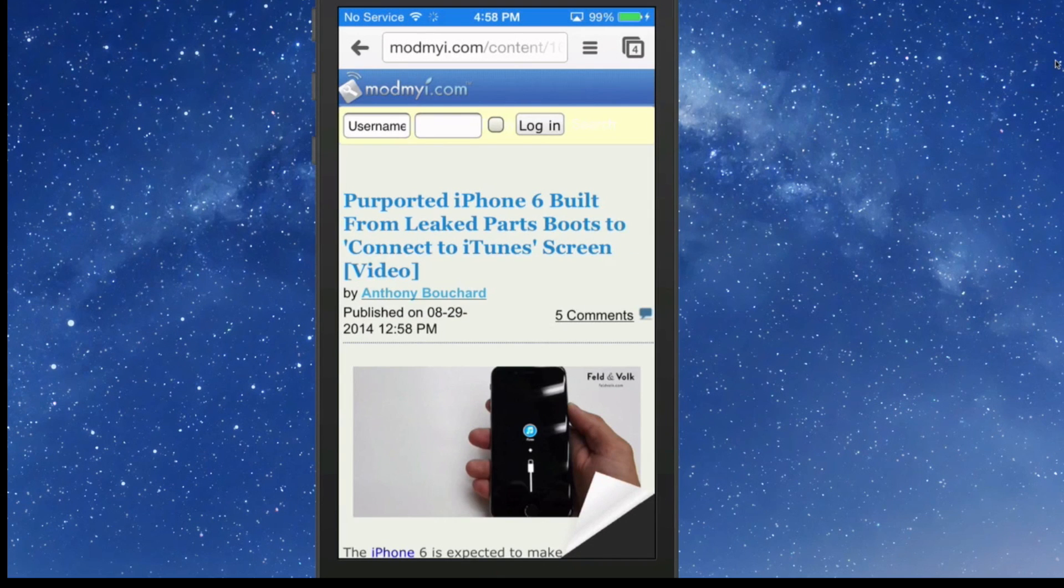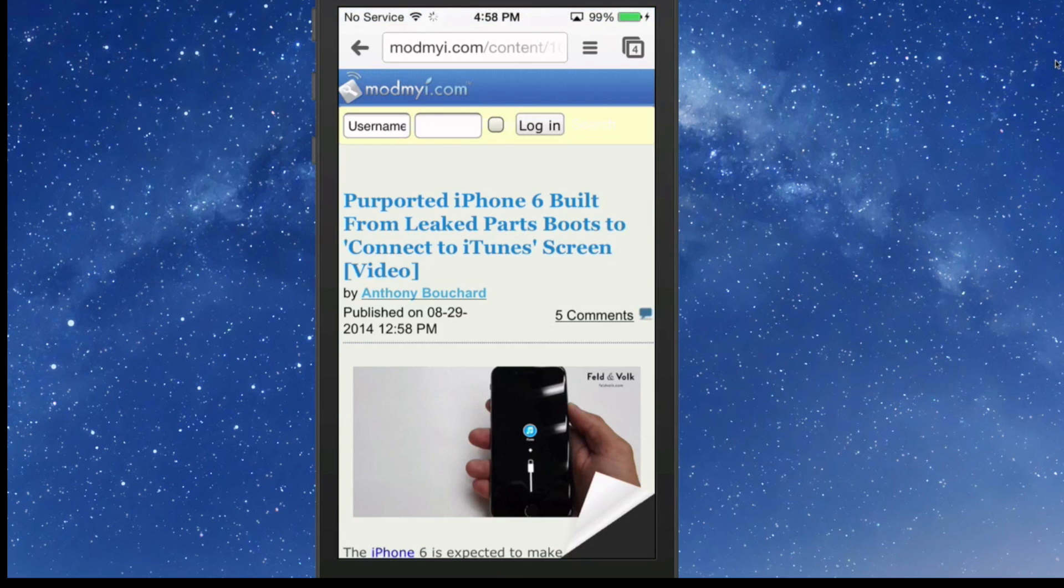Hey YouTube, it's Mitch at ModMy.com. Today we're going to be talking about the top 5 iOS 7 jailbreak tweaks for improving your Safari experience.